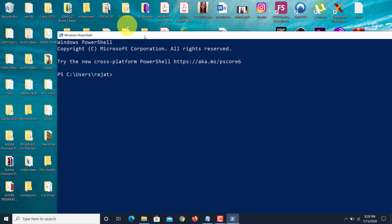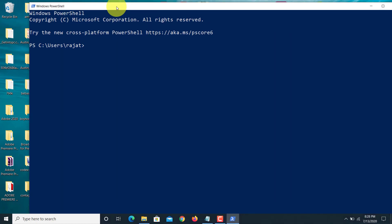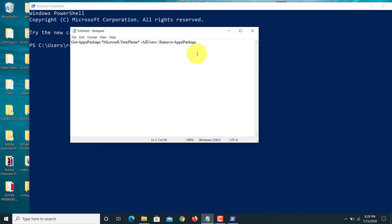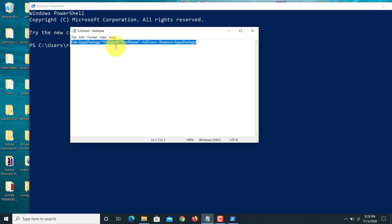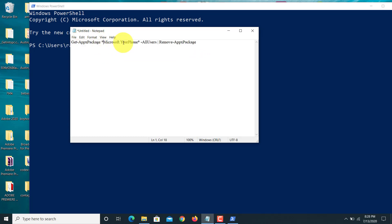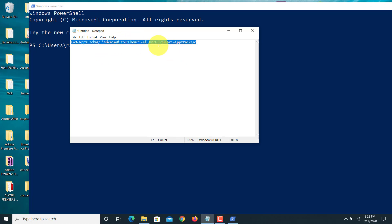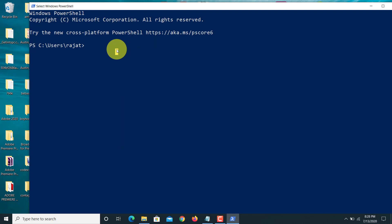Let's type that. We have to type this text here. Just copy this text. This is basically the name of the application which you want to remove. I'll just copy the whole line and now right